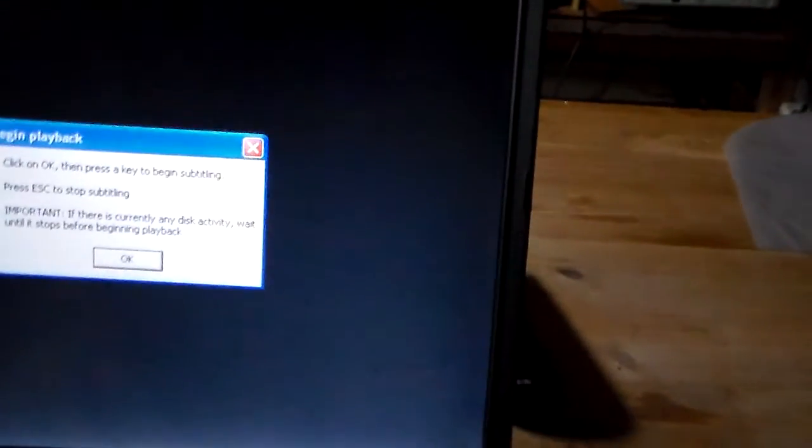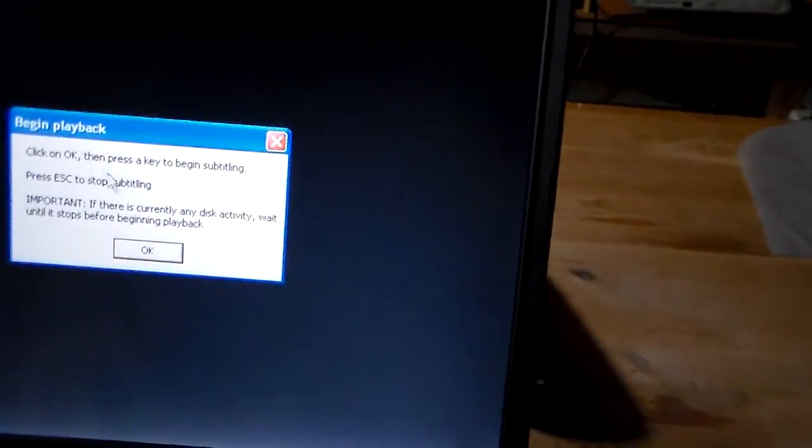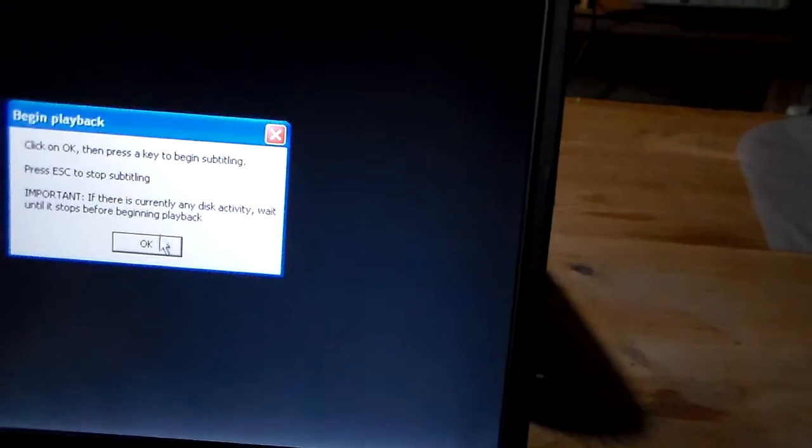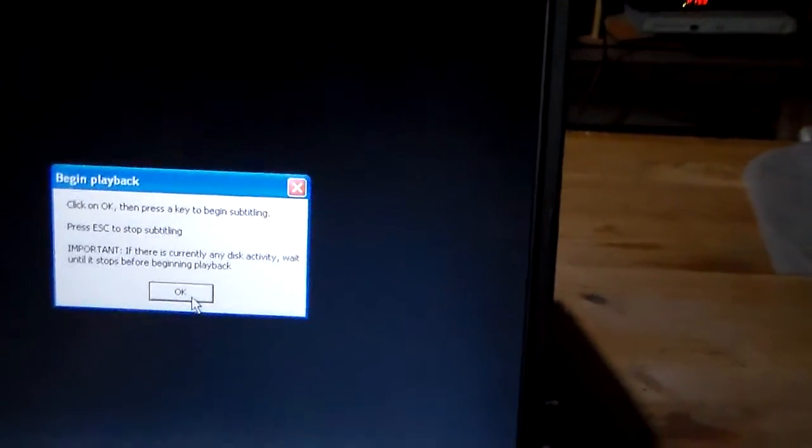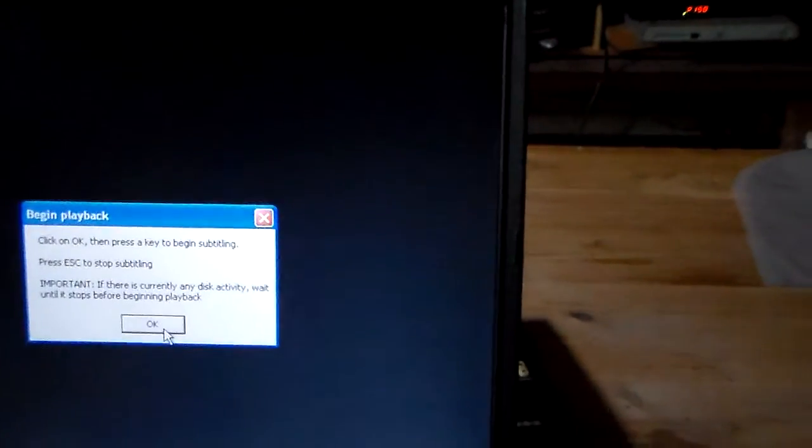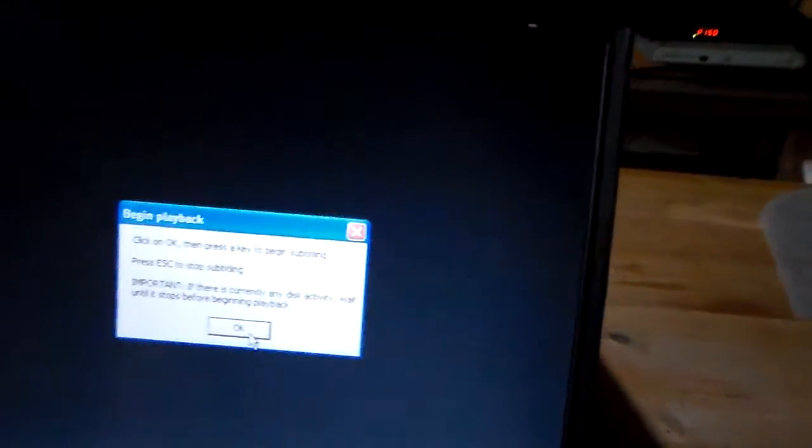Start of the program. It's just telling me to hit OK and then any button to start subtitling. Of course, you would have to time it with when you press play on the video.